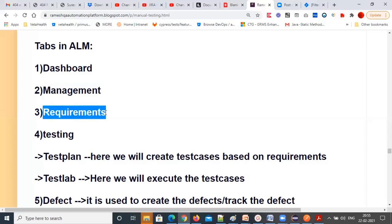Another tab is the Requirements tab. In the Requirements tab, the business analyst will gather all the requirements and upload all the requirement documents so that anybody working on that project can check them.